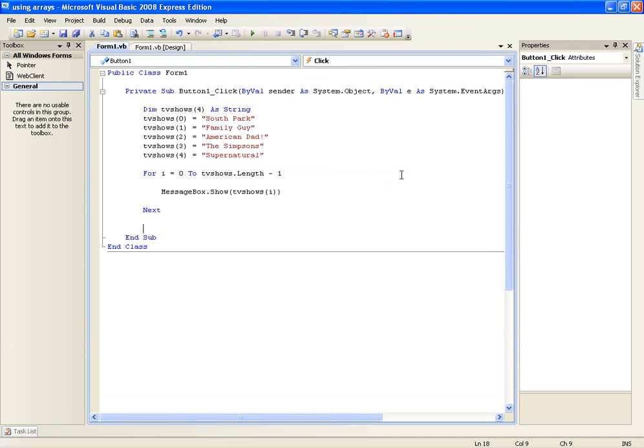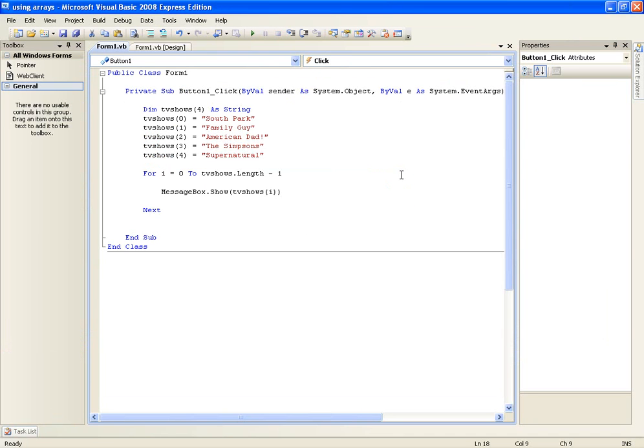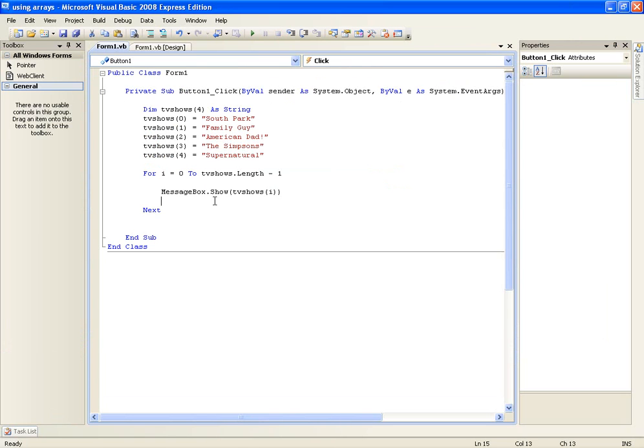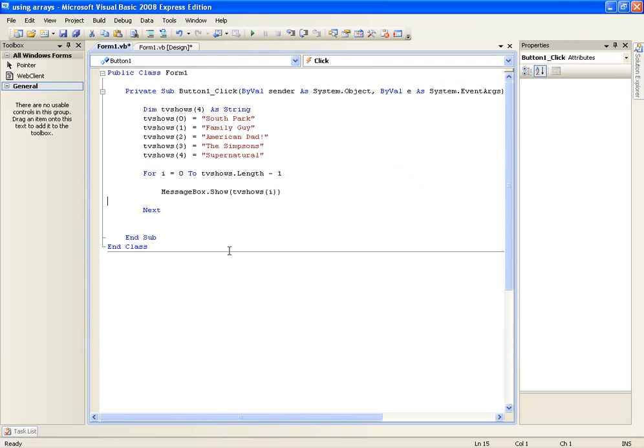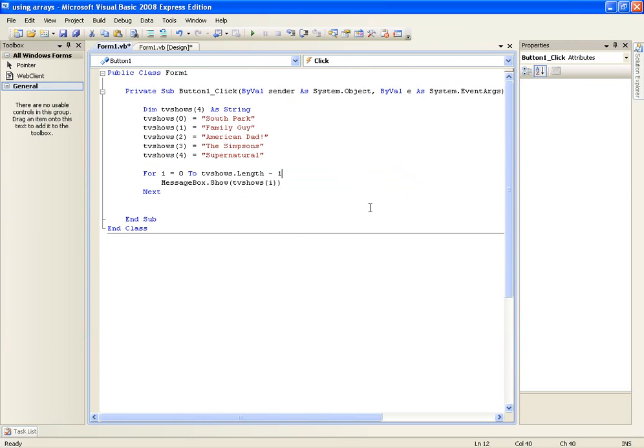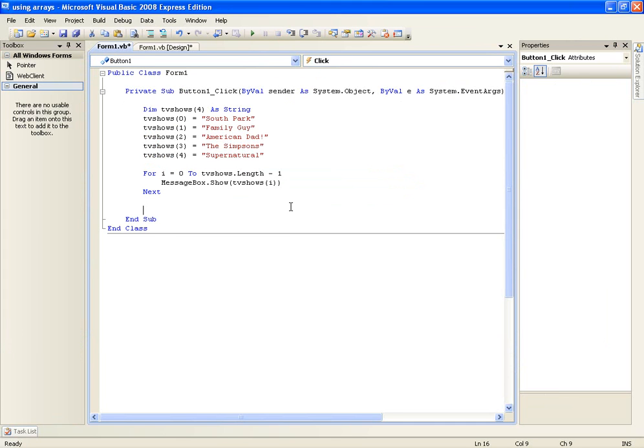So that's how you would loop through an array and that's pretty much it for this tutorial. Now arrays may seem pretty useless to you right now but in future tutorials you'll really realize why they are really useful, like when you're splitting stuff up and stuff. So you know just make sure you've learned this. If you didn't understand it go back over it. If you have any questions about arrays then just leave a comment.